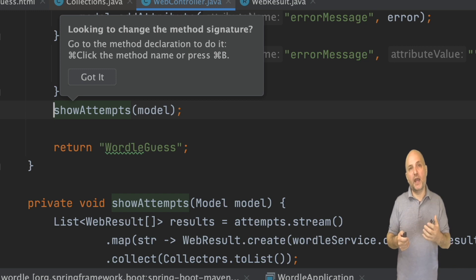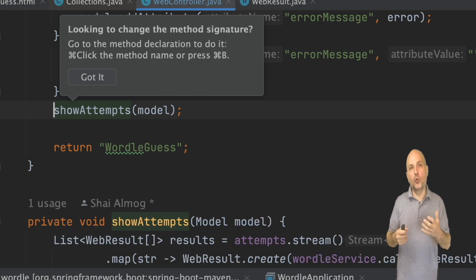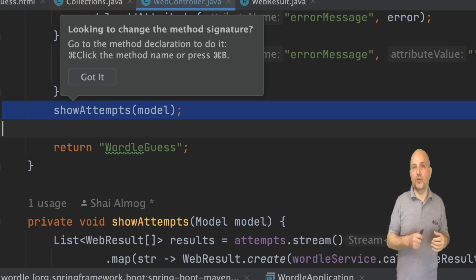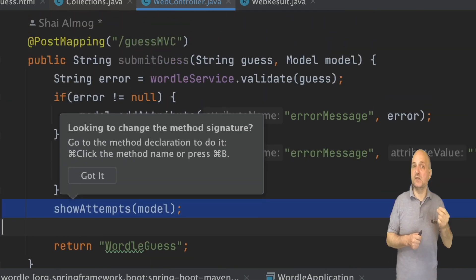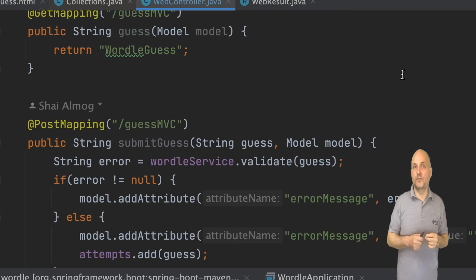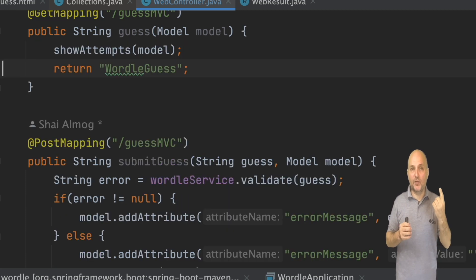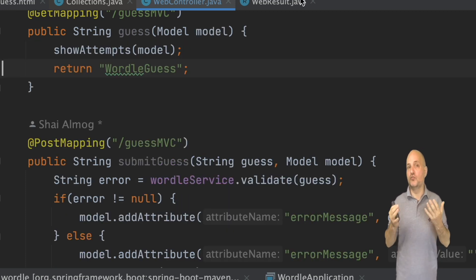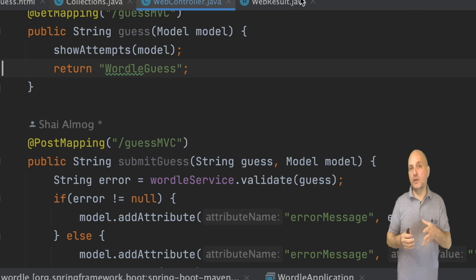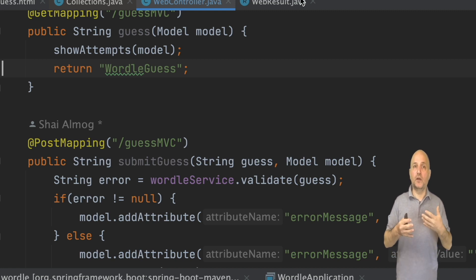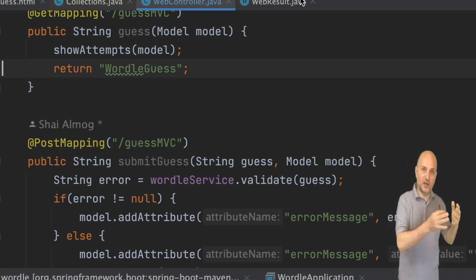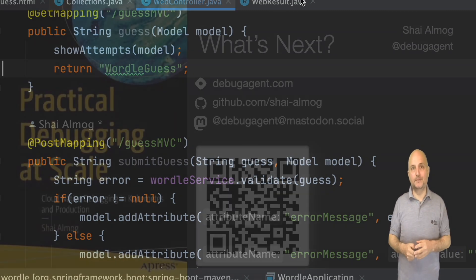We can now add a call to that method in the guess method. Since this is one method call it doesn't violate the DRY principle and should be fine. The code will now work for the get request as well.